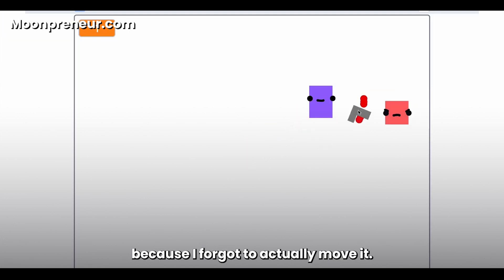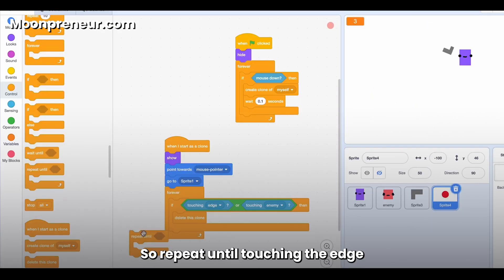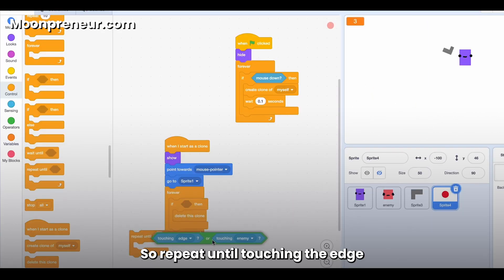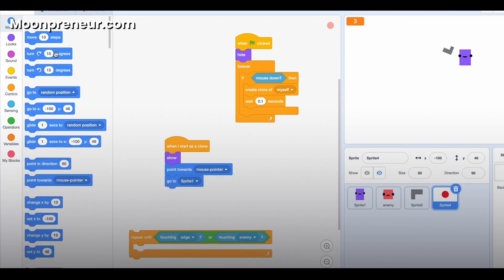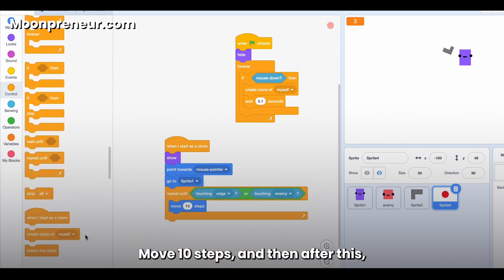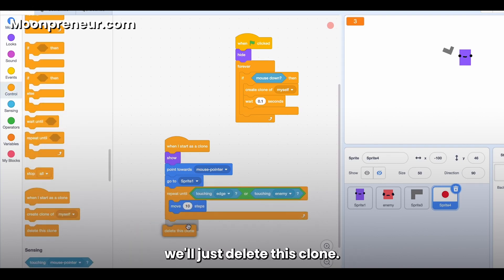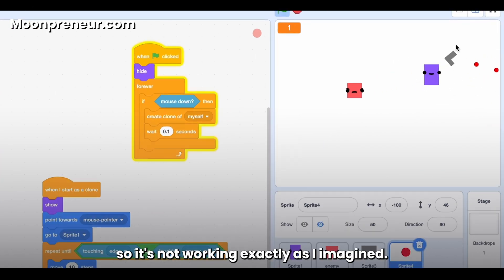So repeat until touching the edge or touching the enemy, move 10 steps, and then after this we'll just delete this clone. Okay, so it's not working exactly as I imagined.